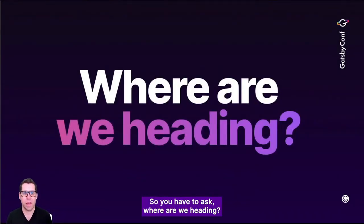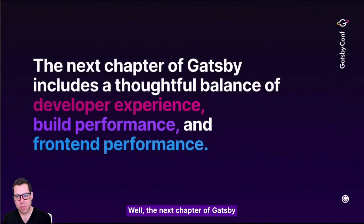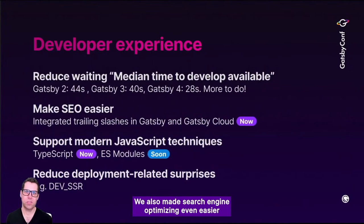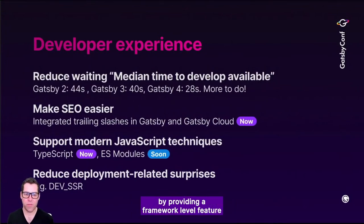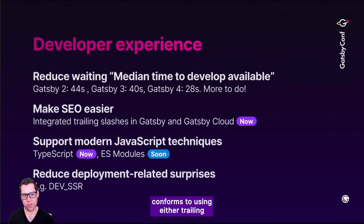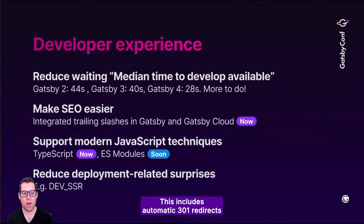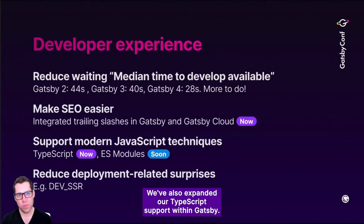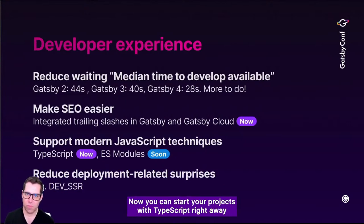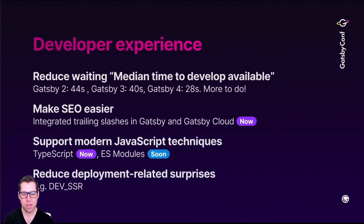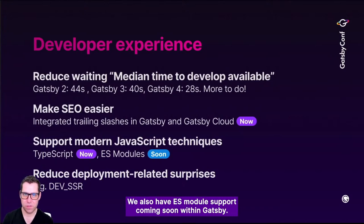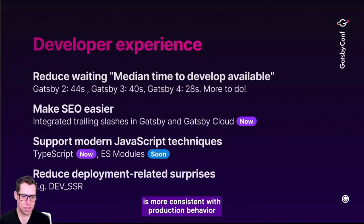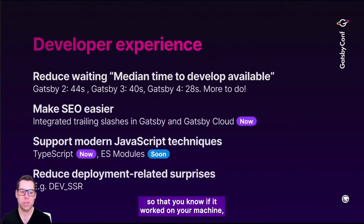So where are we heading? The next chapter of Gatsby includes a thoughtful balance of developer experience, build performance, and front-end performance. We also made search engine optimization even easier by providing a framework-level feature for ensuring all content in your site conforms to using either trailing or non-trailing slashes in URL paths. This includes automatic 301 redirects if you use this feature in Gatsby Cloud. We've also expanded our TypeScript support within Gatsby — you can now start your projects with TypeScript right away and we'll set everything up for you.